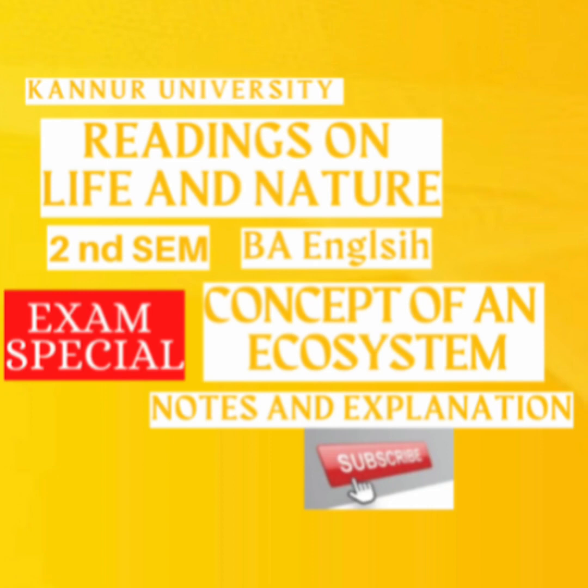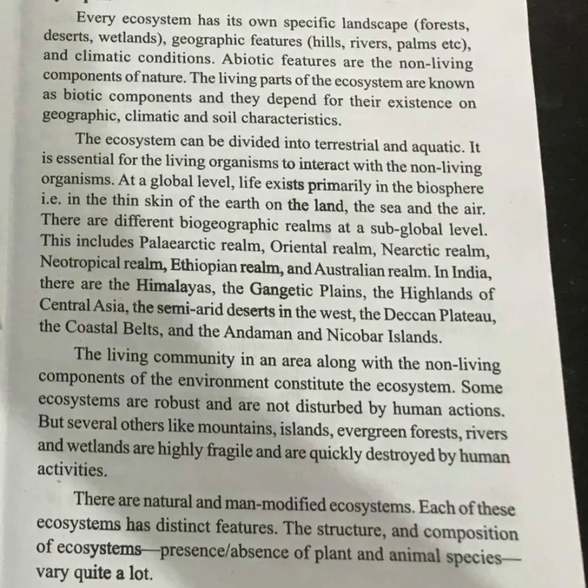Let's talk about the concepts of ecosystems. All ecosystems have geographic features and climatic conditions. We are going to talk about forests, deserts, and wetlands — each representing a specific landscape.